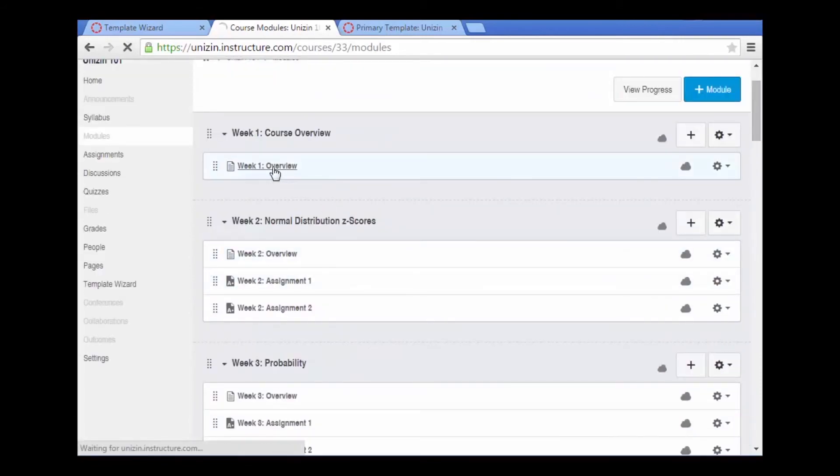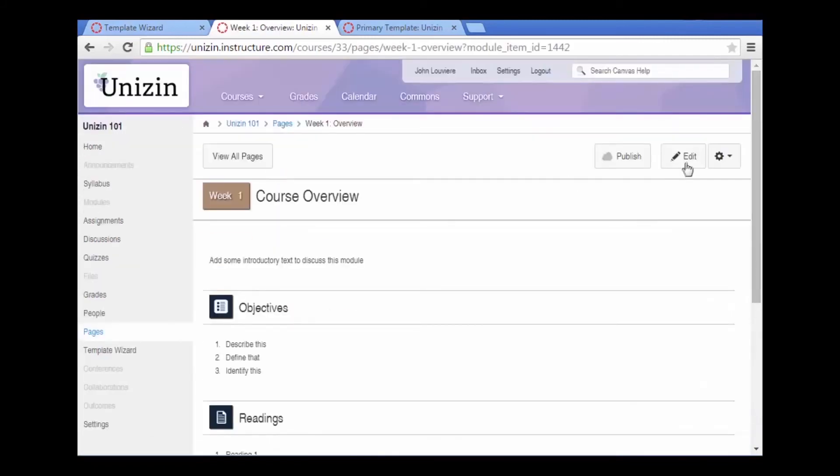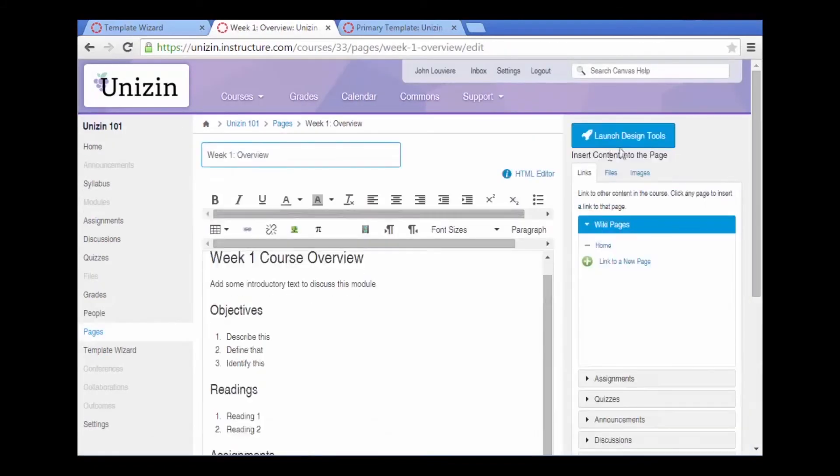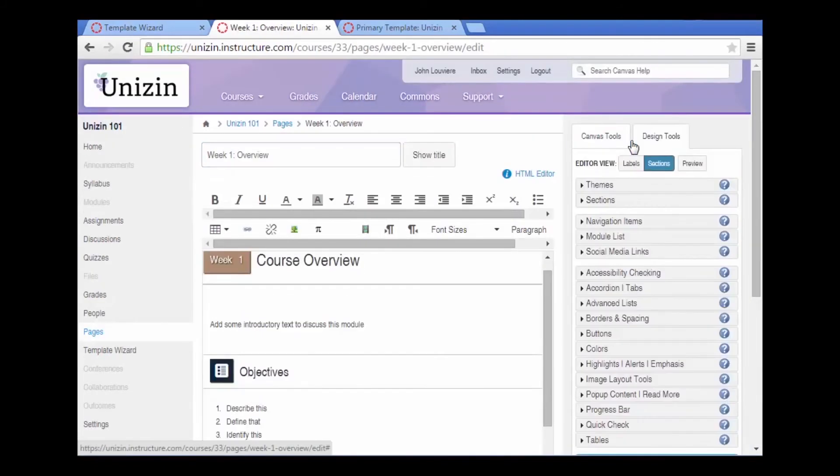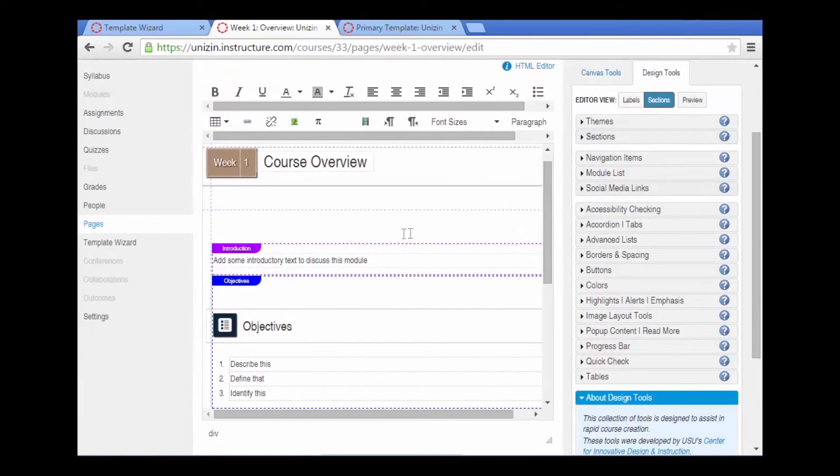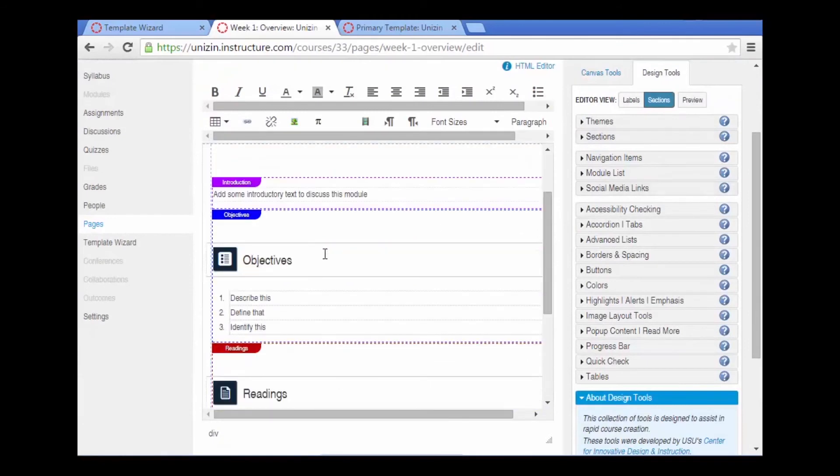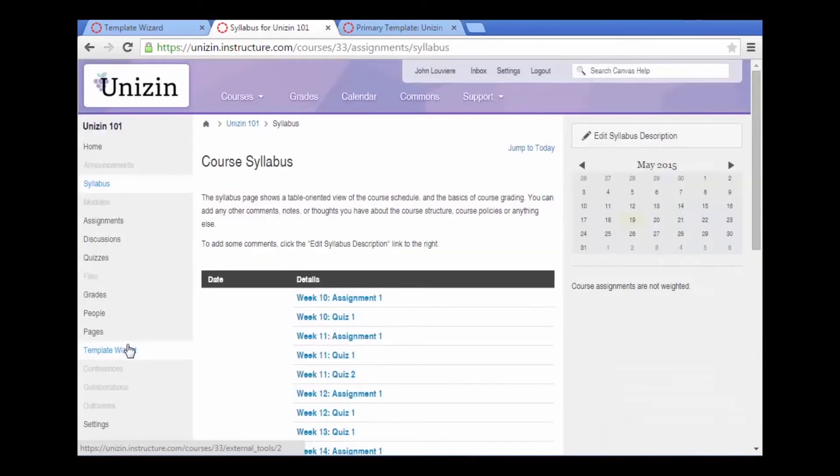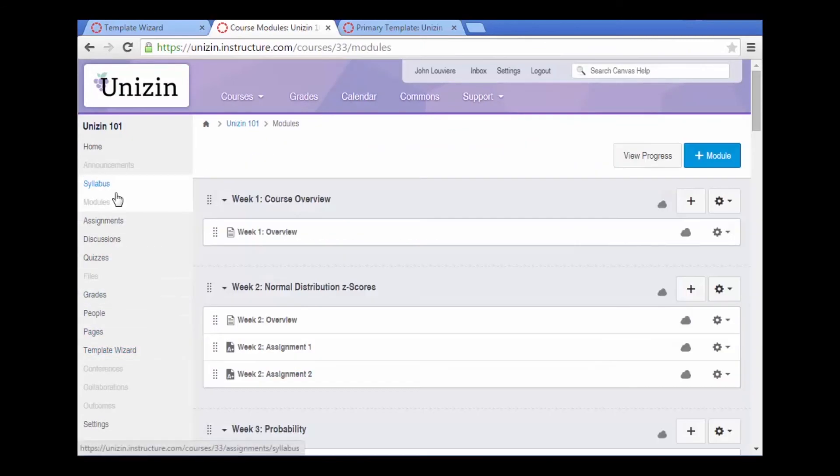So the last step would be going into each one of the week template pages. We can edit those pages, launch the design tools to give some additional functionality, and we can start adding content. That's some of the functionality of the template wizard in developing and organizing content using modules and pages.